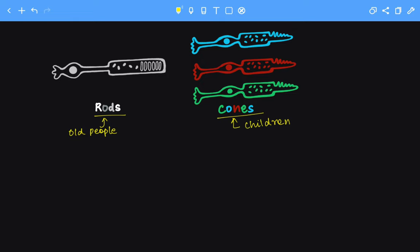So this can be learned with our trick that rods are associated with old people, and old age is a dark period. Hence, rods are associated with vision during the dark period. While cones are associated with children, and childhood is a very bright and fun period. Hence, cones are associated with photopic vision or vision during the bright period.